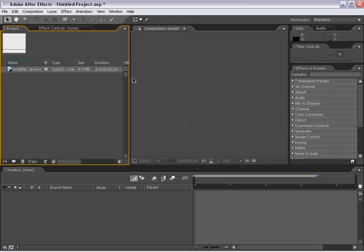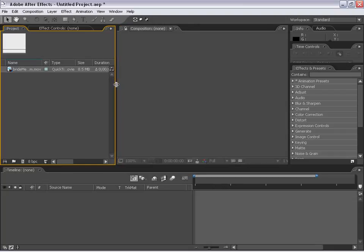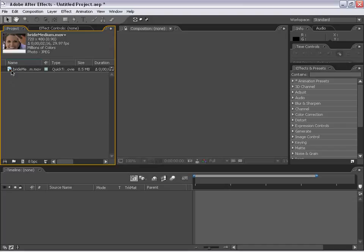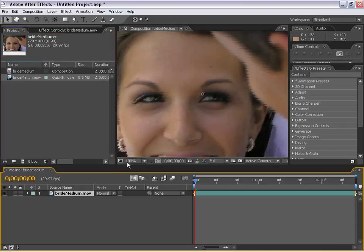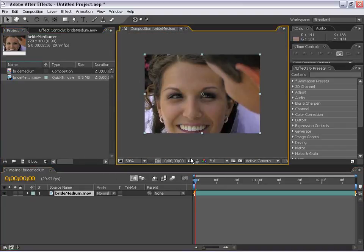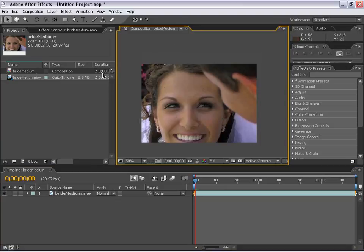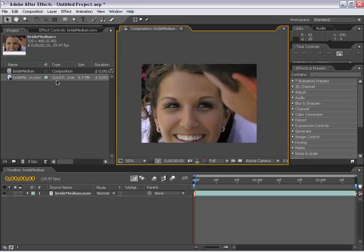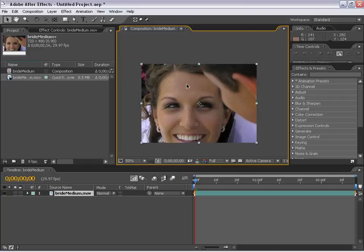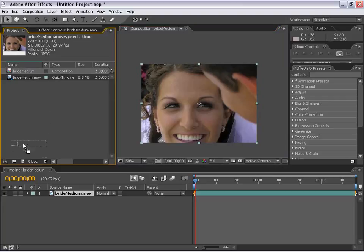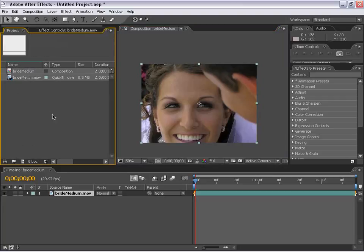today what we're going to do is blemish removal. So what I have is this bride footage, and I'm going to make a new composition by dragging it out to anywhere, basically. If you drag it out into the shadow composition, or down here to the timeline before composition is made, it will in fact make a composition, the length, and the size, just like the make new comp button, but it's bigger for people who are like, ah, all right, forget about it.